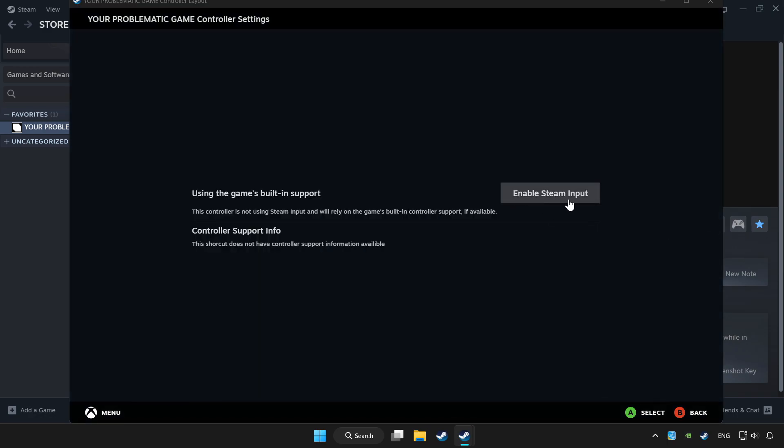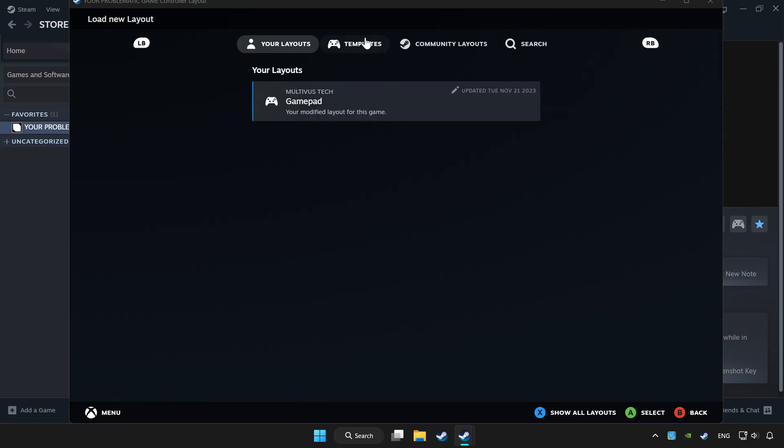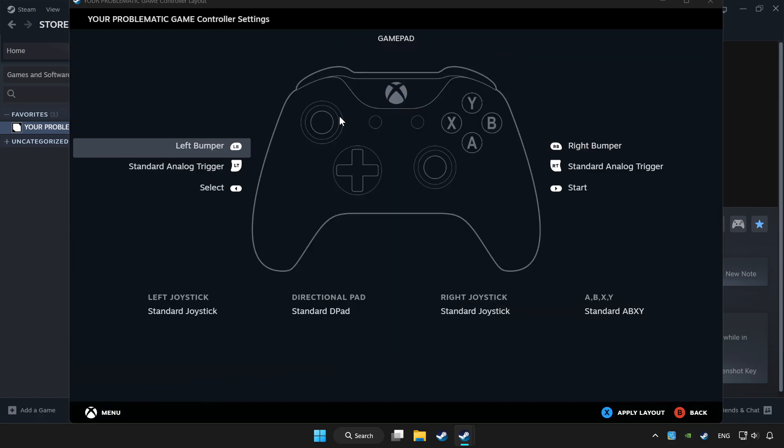Enable Steam Input and choose Gamepad. Set your controller settings and apply the changes.